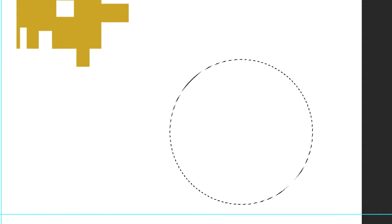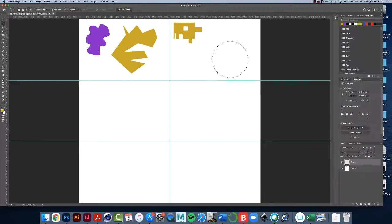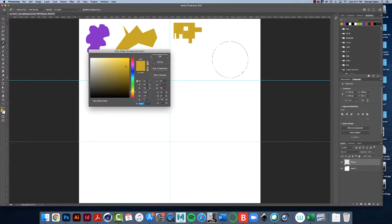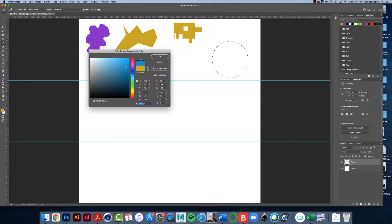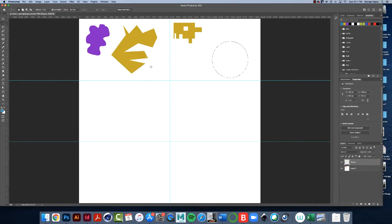And let's fill it with a different color and you can pick any color you want. Here, I got this nice French blue, I guess. Fill it up.